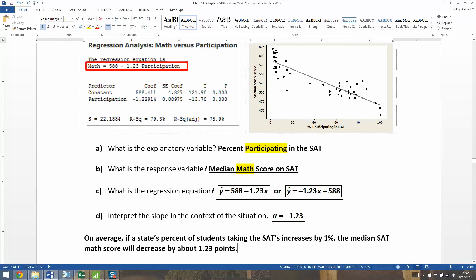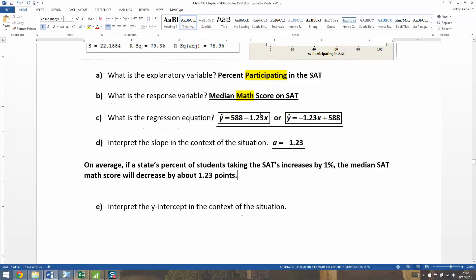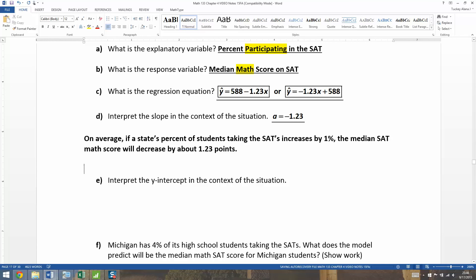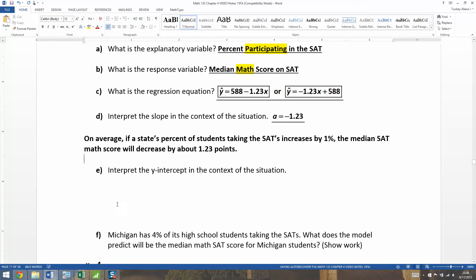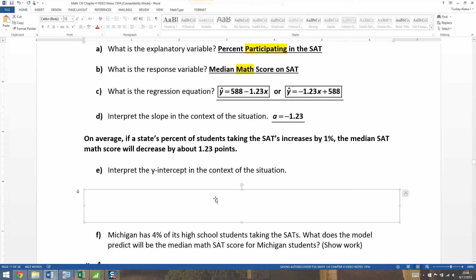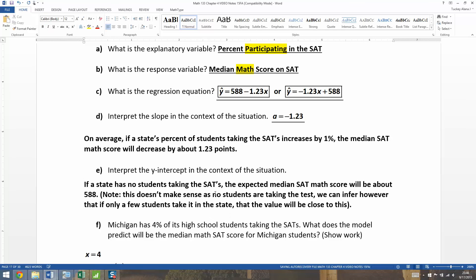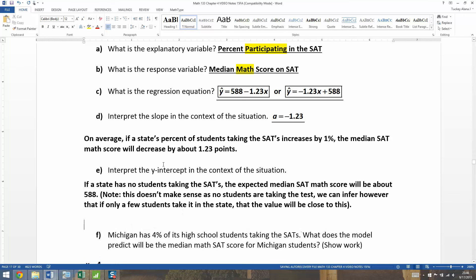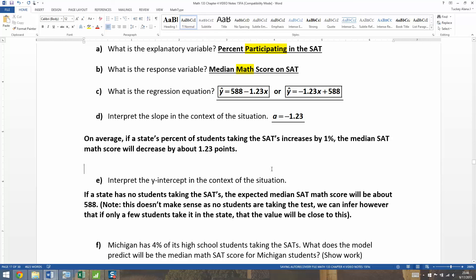By the time you get to the 80s participation, you're down in the 500s — about 500 as opposed to 580. Now what about the y-intercept? The y-intercept did not have a typo — it was 588. That means if you're a state at the far left edge with 0% participating, you would be expected to have a median math score of 588. Now, that doesn't actually make sense because if nobody's taking the test, how are they getting a score? But you can imagine if there were only like three people taking the test, the score would be very close to that value.